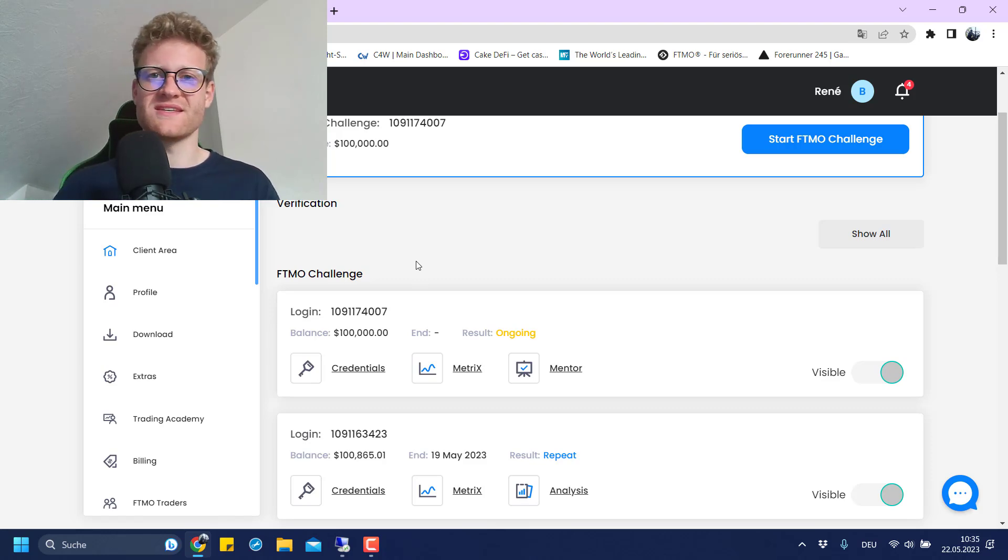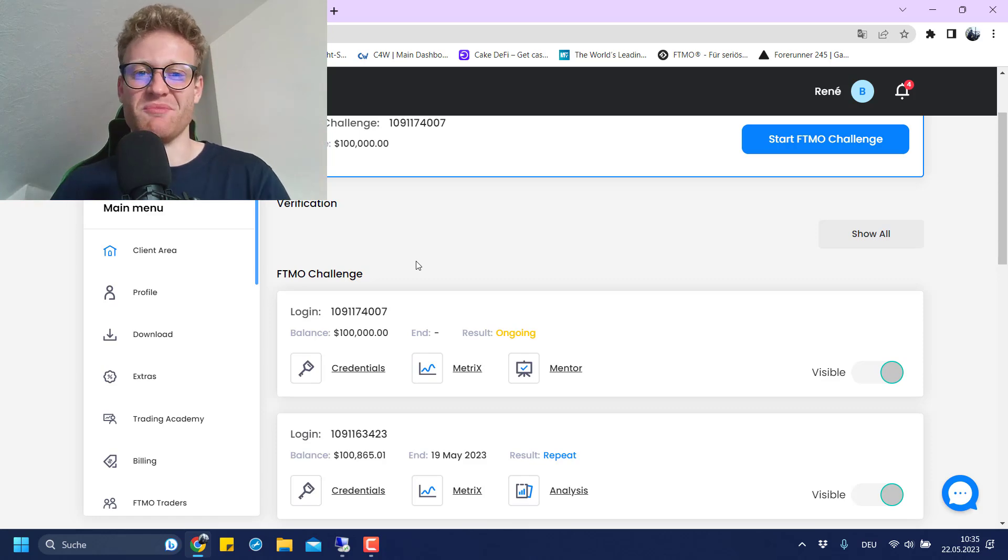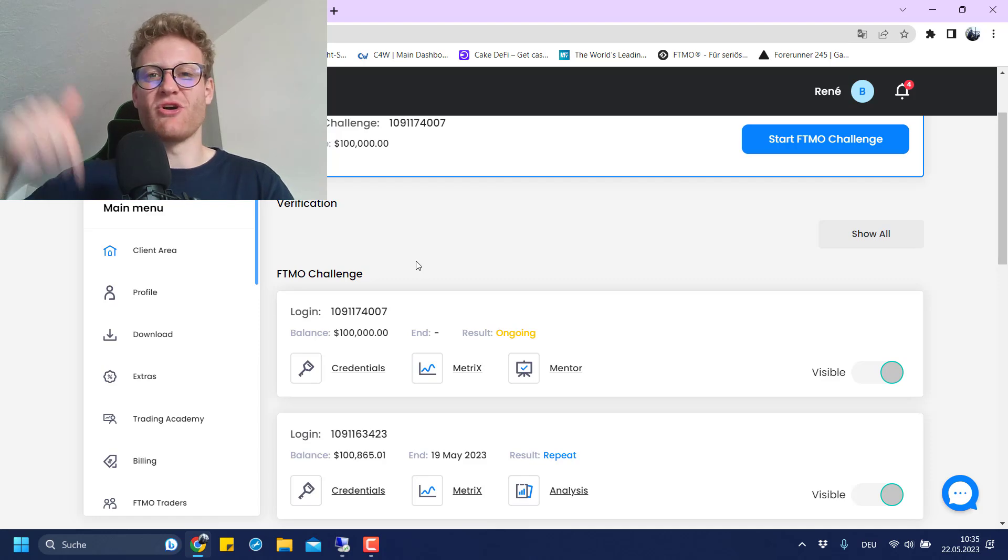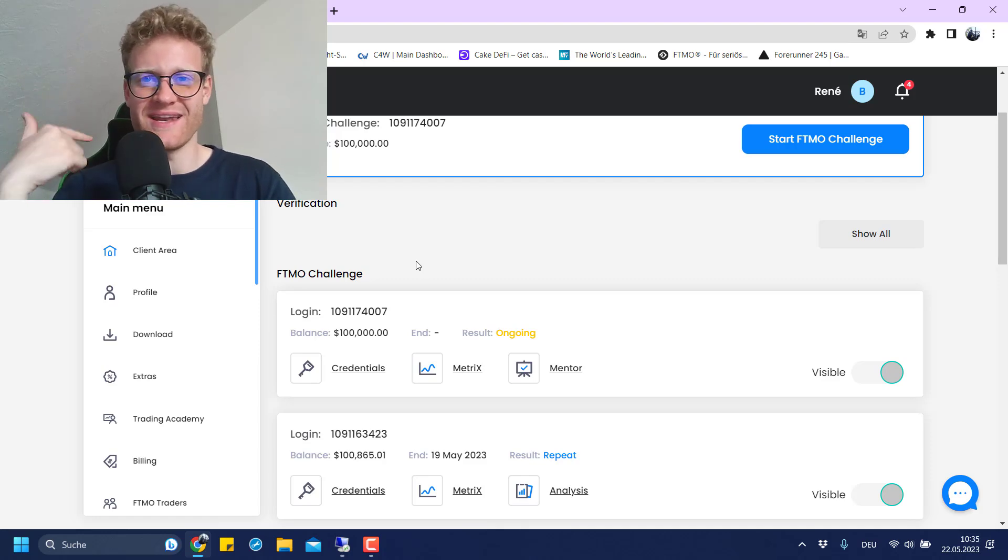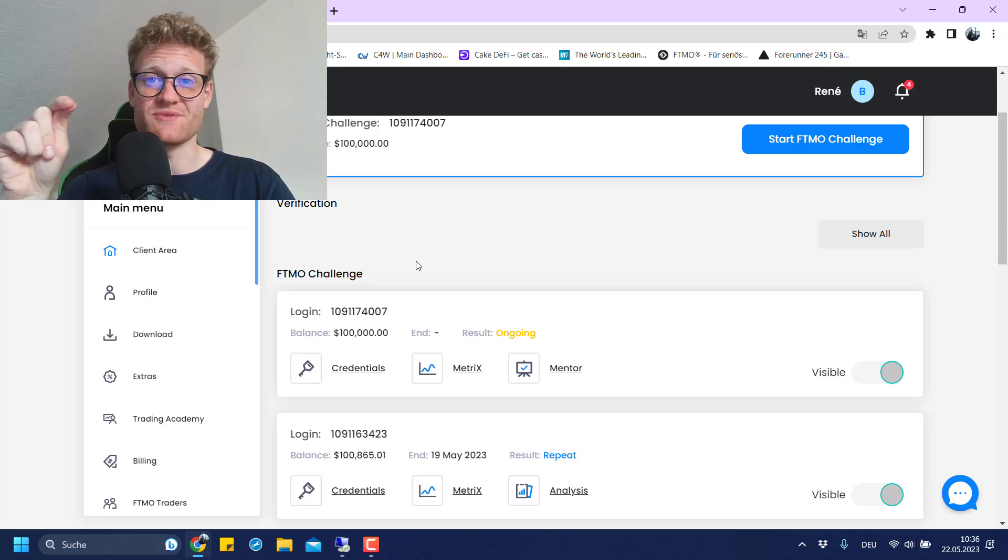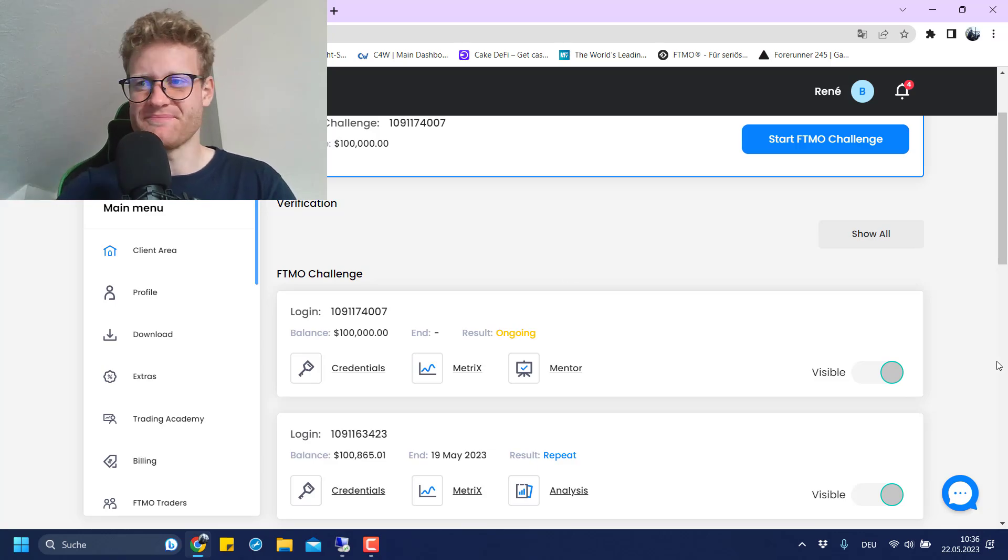This is the update on my latest FTMO challenge. I hope you like this little update. Let me know what you think in the comments, and we will see each other again in the next video. Until then, have a great time and good trades. Bye-bye.